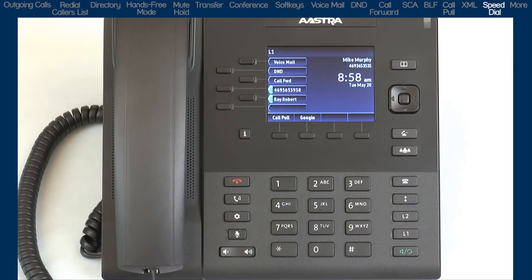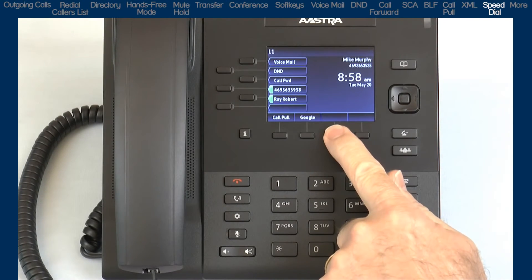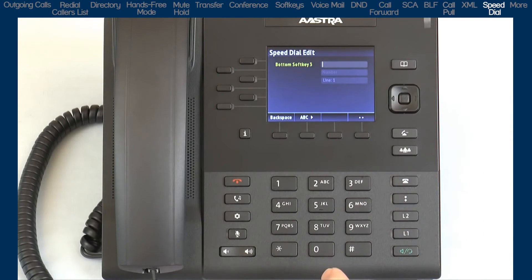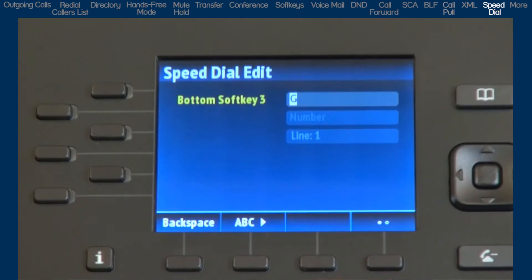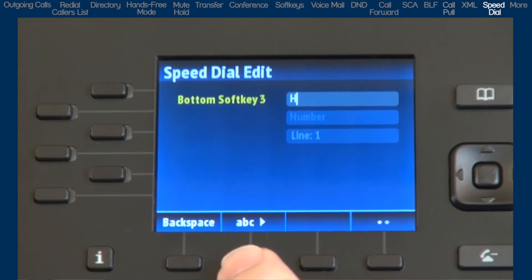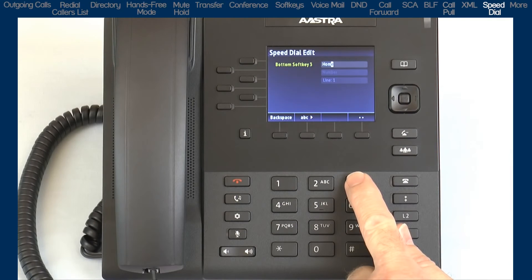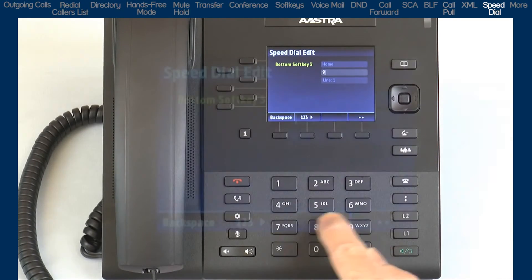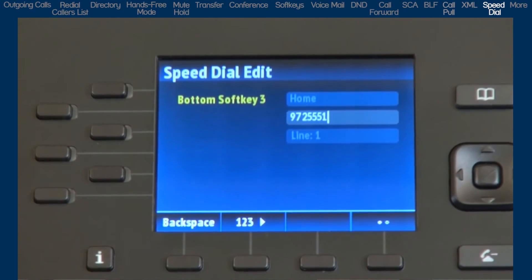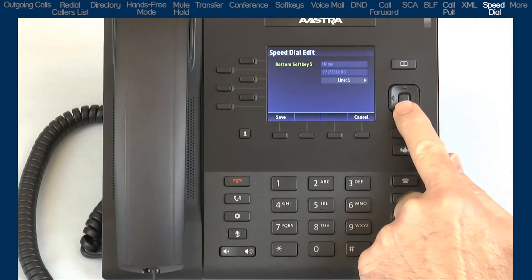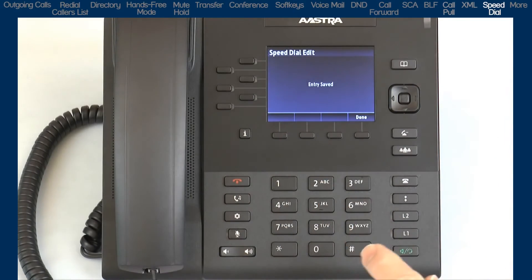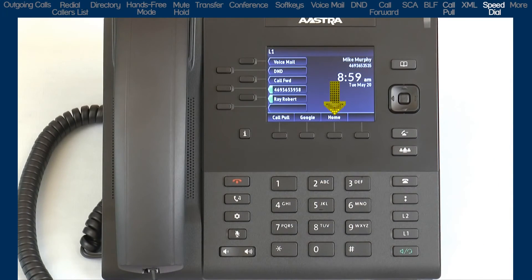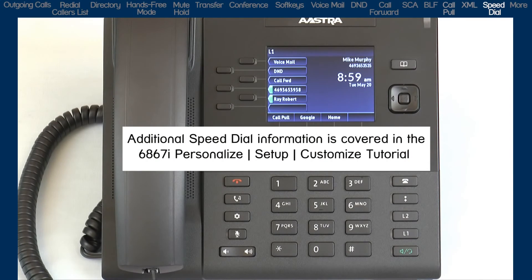To program a speed dial number on a soft key, press and hold an available soft key for three seconds. Available soft keys have no display next to the soft key. Use the dial pad to enter the name. You can use the ABC soft key to specify uppercase, lowercase, or numbers, and use the back soft key to erase one letter at a time. When you are finished with the name, press the down arrow and enter the number. Press the down arrow and select the line you want to use when speed dialing this number. When you are finished, press the save soft key. Notice the speed dial number is now displayed on my LCD screen. Additional information on speed dial is available in a separate tutorial titled 6867i Personalize, Setup, and Customize.